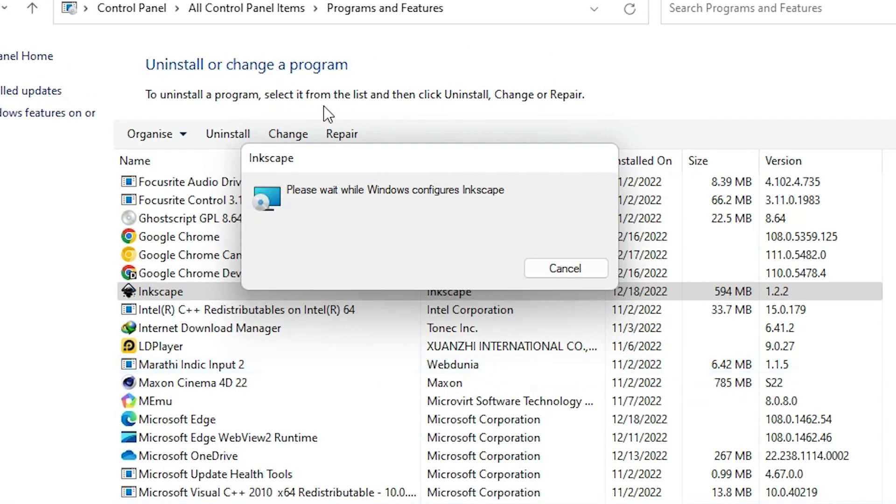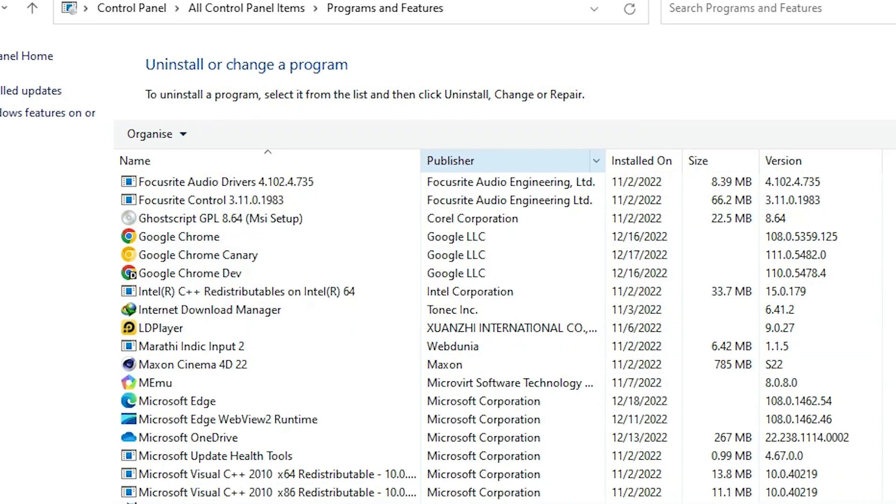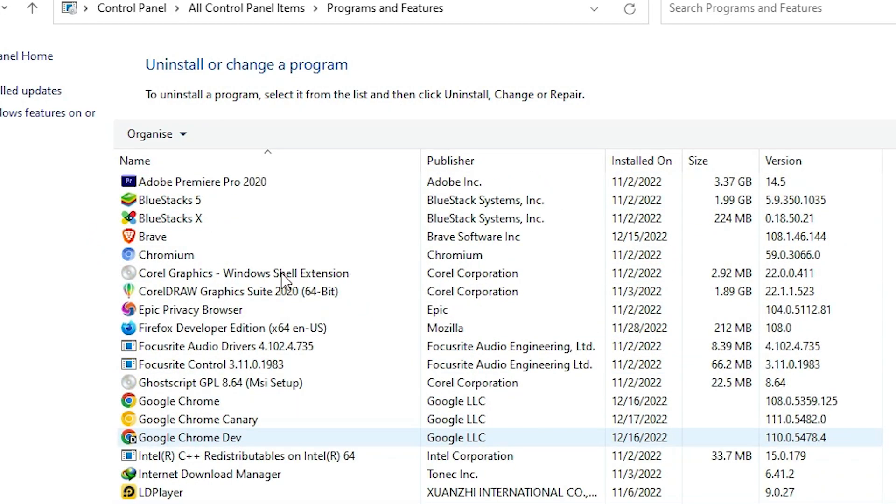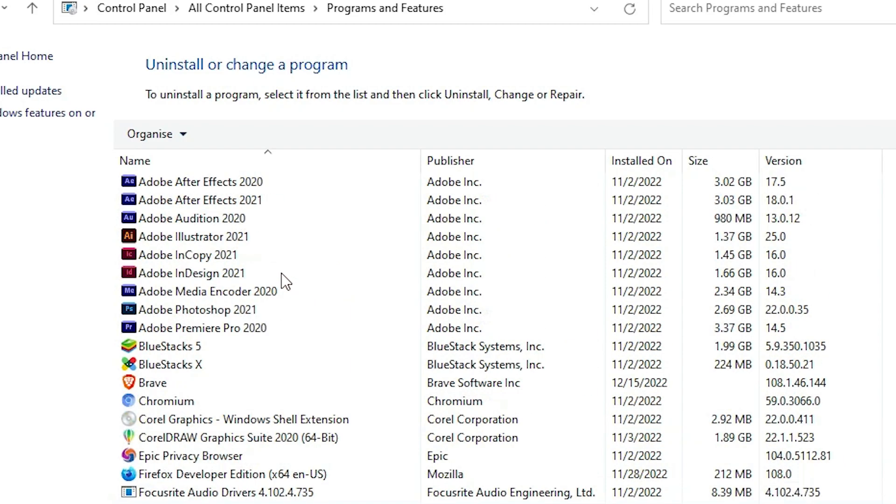Now the uninstall process has started. It takes a few minutes. The uninstall process is now completed and Inkscape is completely uninstalled from our PC.